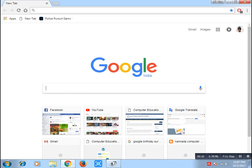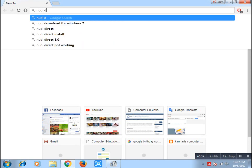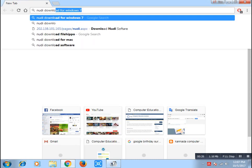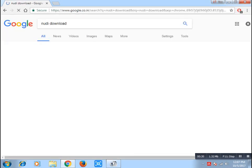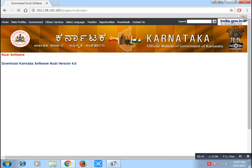I will type in Google and search for the free version. I will type in the option and click on the first option.